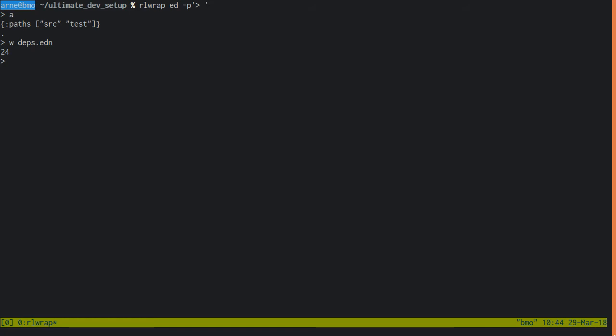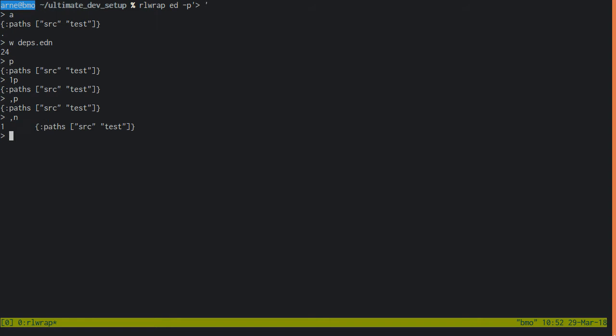Use w to write to a file. The p command will print the current line. One p prints the first line, comma p prints all lines, the n command is like p but also shows line numbers. You can delete the current line with d, or all lines with comma d, but by now your buffer is empty so Ed will go, huh?